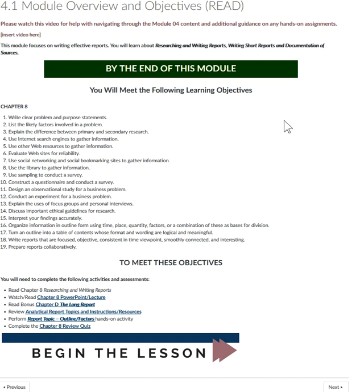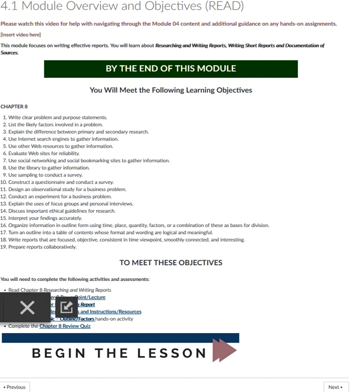As you'll see, we're going a bit out of order from the textbook in this module. This course is a required business major transfer course, and one of the major pieces of proof the universities look for before you transfer is whether you successfully learned how to write a lengthy, objective, evidence-based business report. This report is the equivalent of the capstone course report you will need to prepare to earn your bachelor's degree, and you'll need to write a master's thesis using much of the same skills and tools you learn in this course if you choose to continue to earn your master's degree.